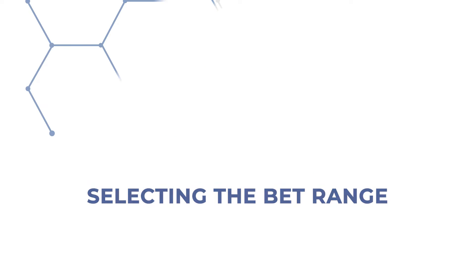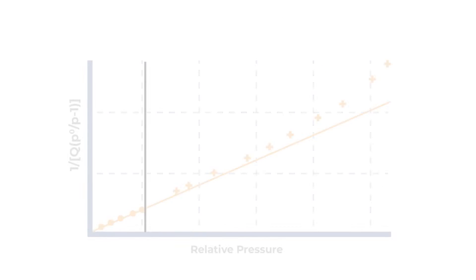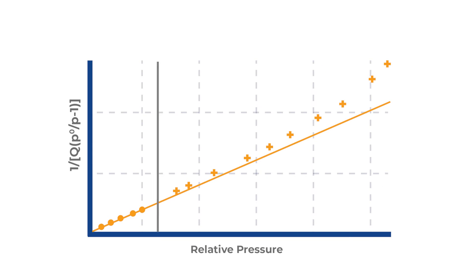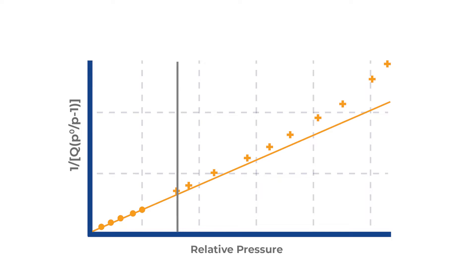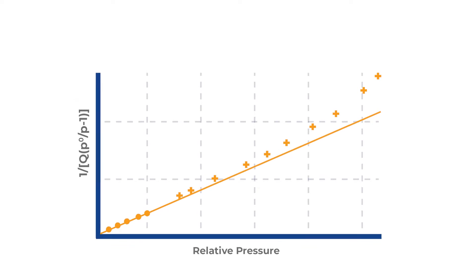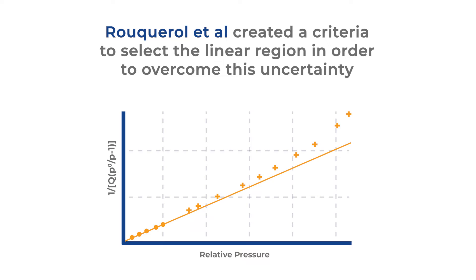Tip number nine: selecting the BET range. Finding the linear region for the BET calculation can be empirical, and depending on the material, it can vary significantly. To overcome this uncertainty, which can involve some degree of subjective judgment...